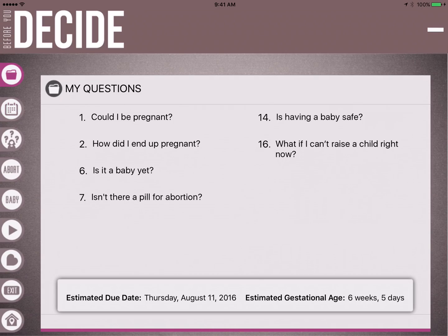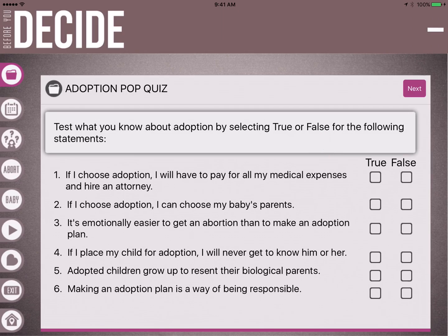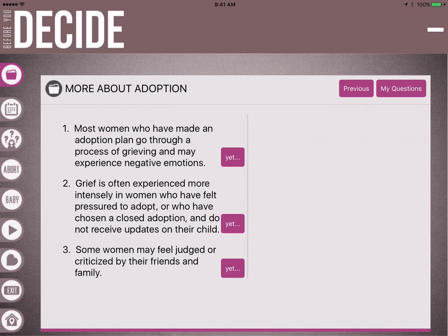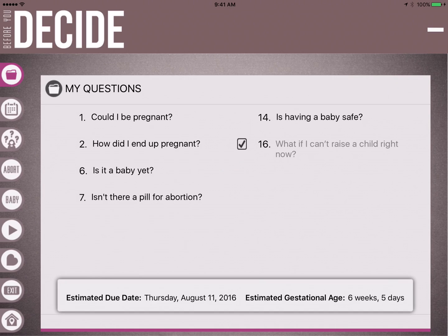When we go back to her folder, her estimated due date is there so you don't have to remember it. As you walk through each of her questions, they will take you to different pages — sometimes a video, sometimes an activity, sometimes just a conversation starter. In her personal file folder, we can see the questions she chose, and it's appropriate to ask her which question she wants answered first. Let's say she chooses question 16: 'What if I can't raise a child right now?' — which takes us to a quiz about adoption, testing true or false statements to help her understand myths and misconceptions surrounding adoption.